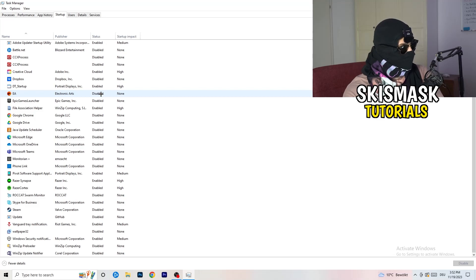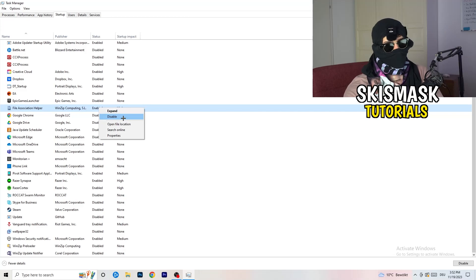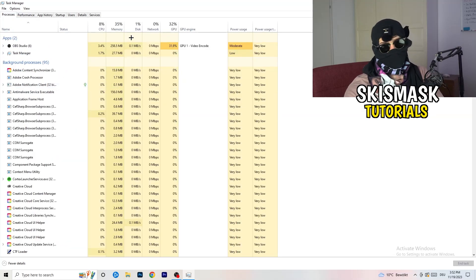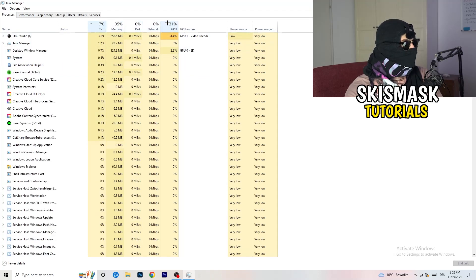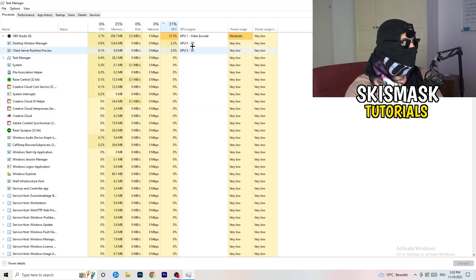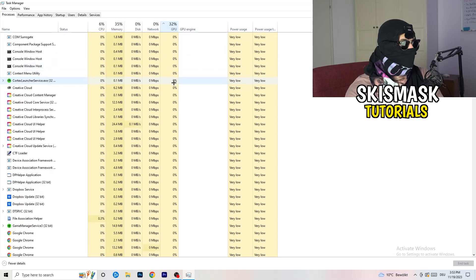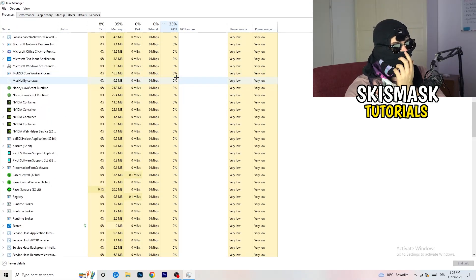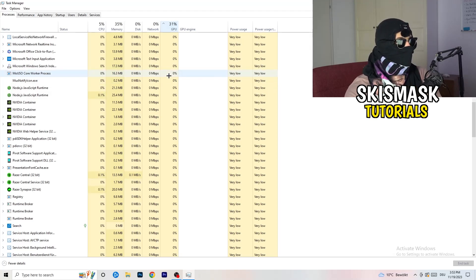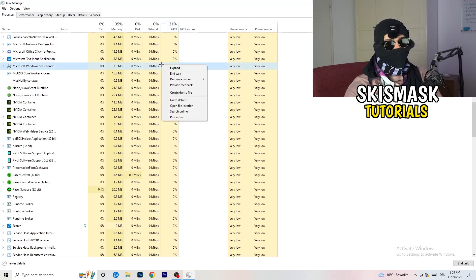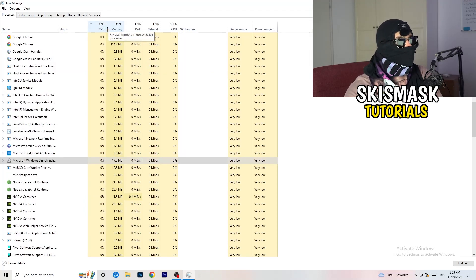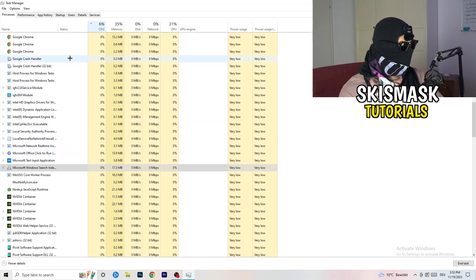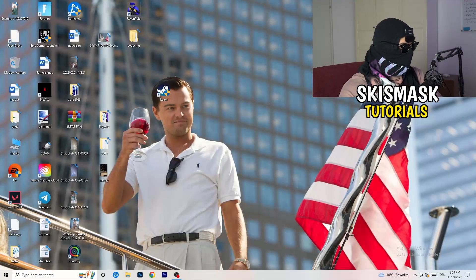Next, click into the Processes tab. You'll see Applications and Background Processes, along with CPU and GPU columns. Click on GPU first to see which program is using the most GPU. Right-click any program not related to Windows that has high usage and click 'End Task'. Then click on CPU and do the same — end any task with too much CPU usage. Once finished, close Task Manager.